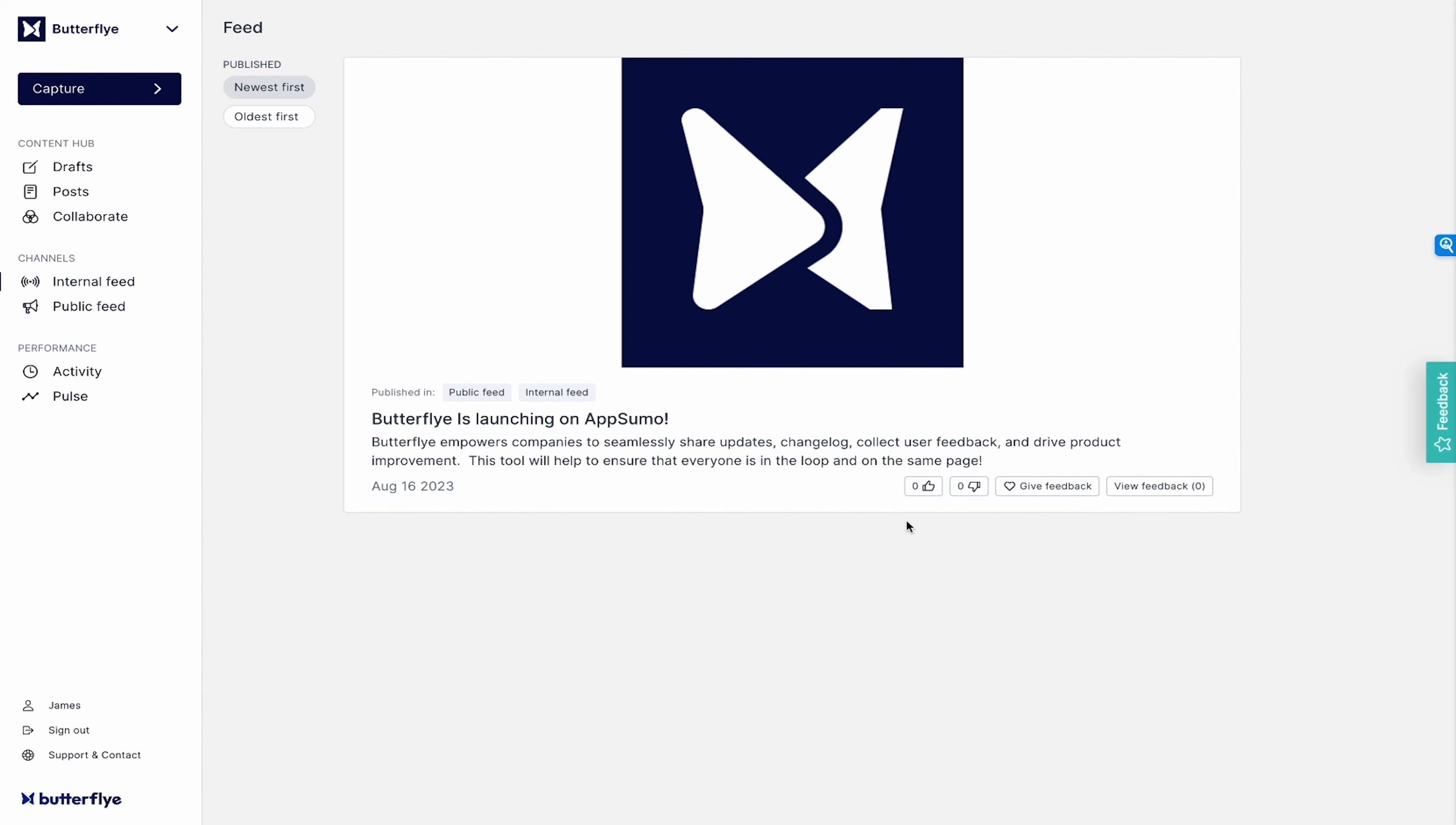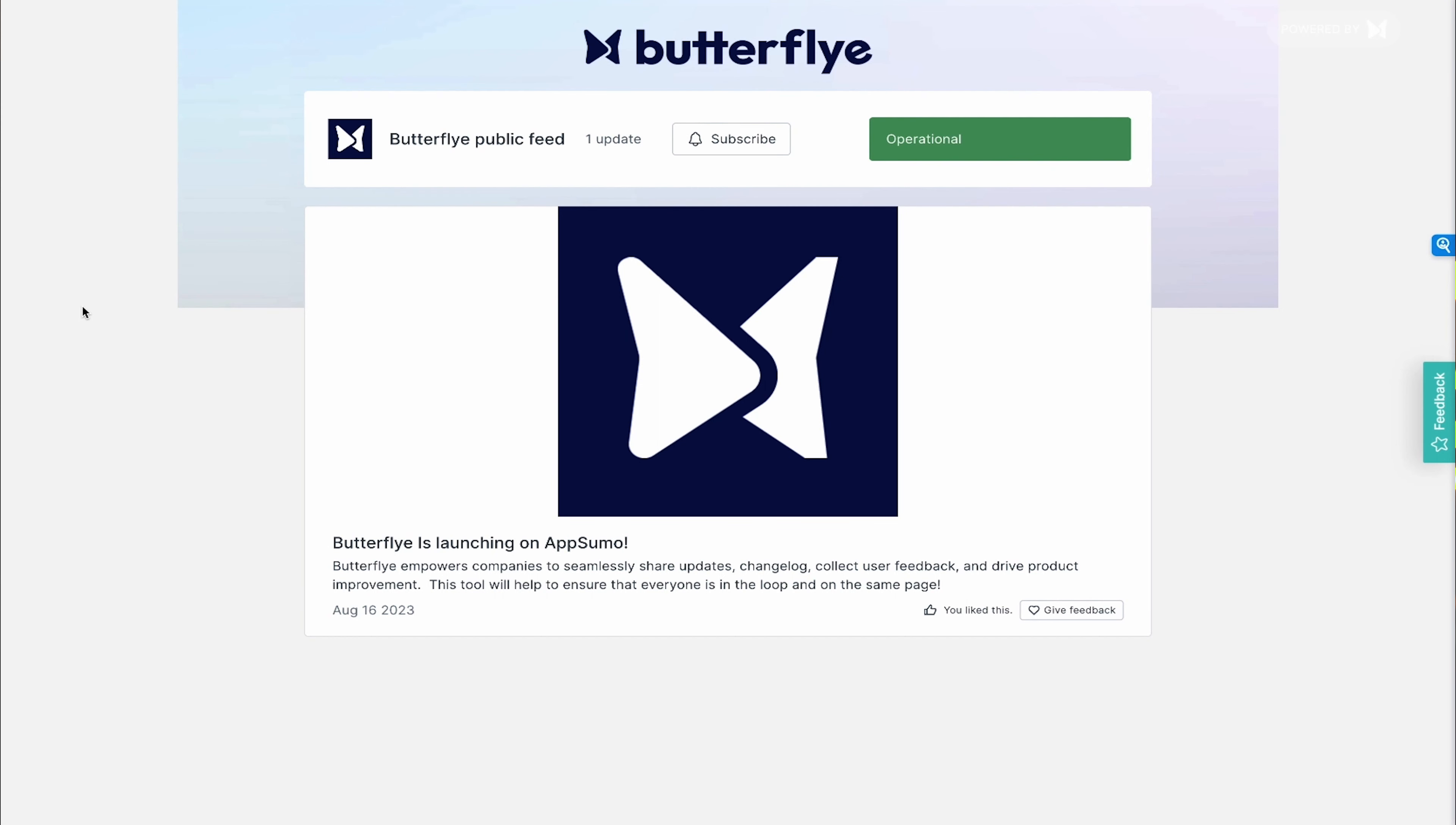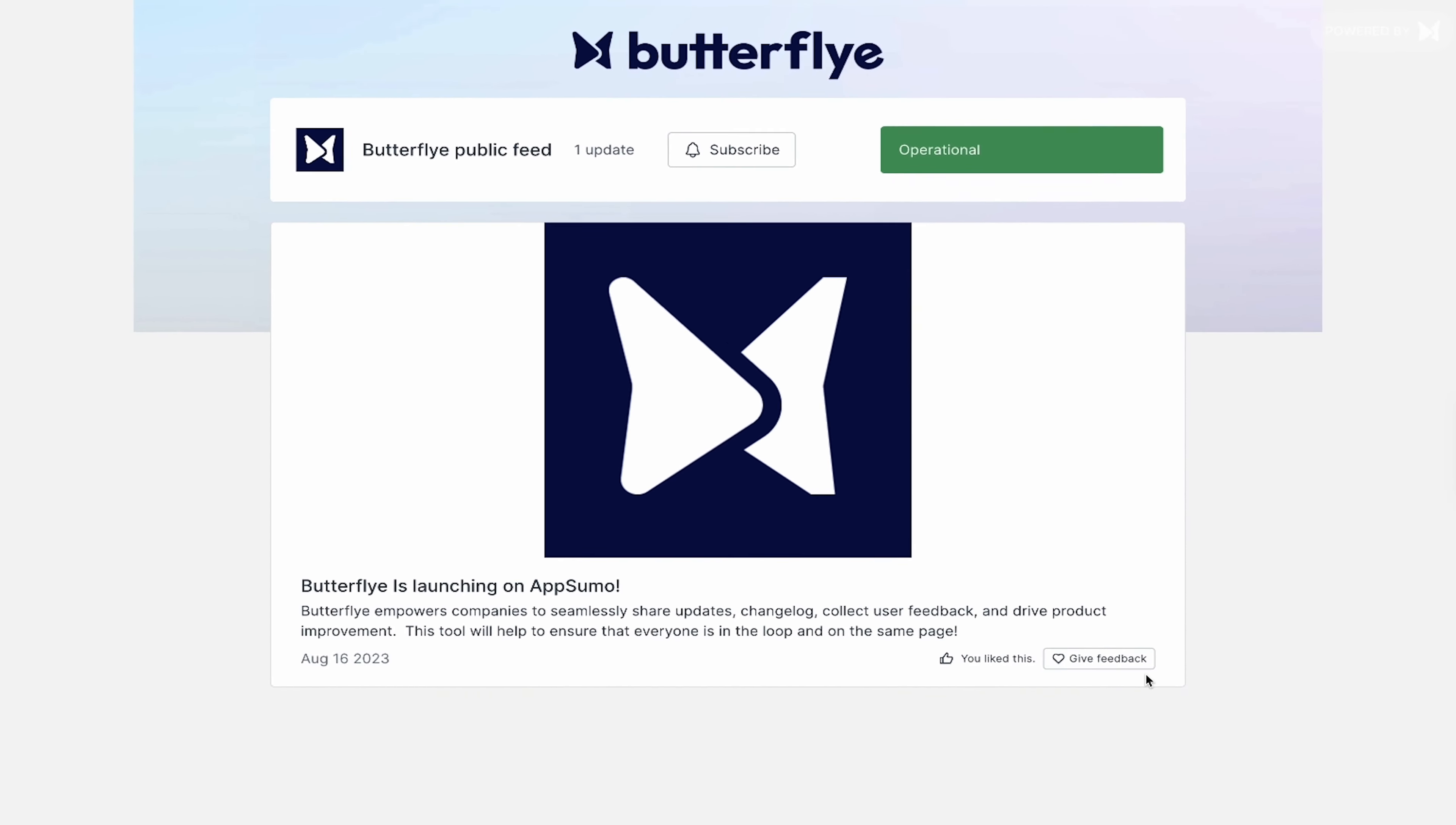The post will appear on your internal feed like this. Every single employee will be able to see this feed and be able to give feedback. Your customers can even see a public version of the internal feed. This includes a status bar indicating your company's operational status, which is great for new software startups.